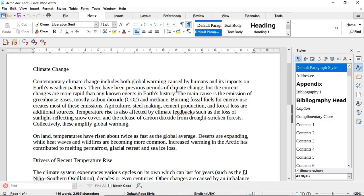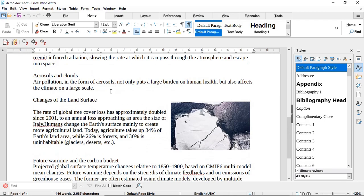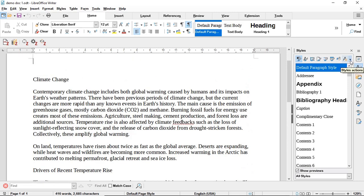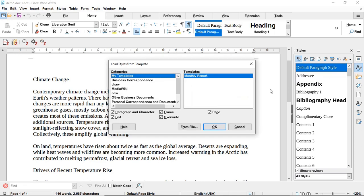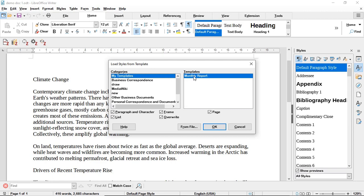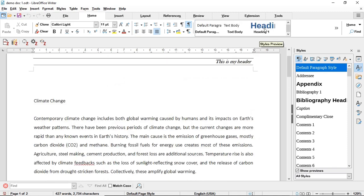Scenario 2: You already have a document with text but it is not yet styled. The process is exactly the same — go to Style Actions, click the drop-down, and choose 'Load Styles from Template.' Make sure all the checkboxes are checked, because by doing so you are overwriting any previous styling with the styling from the monthly report. Select the template and click OK, and the styling is now applied to your document.